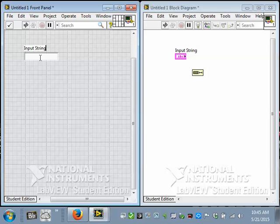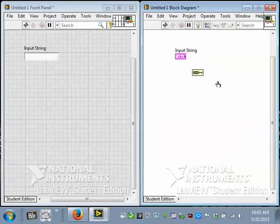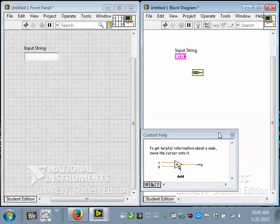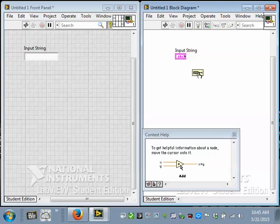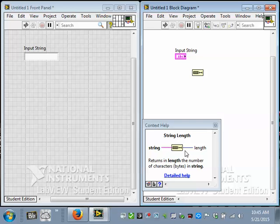I could do the same thing to get the indicator, but instead I'm going to come over here and I'll right click on this function, this string length function. Let's get some context sensitive help for this function, control H. And you can see this is a fairly simple function. You give it a string and it tells you how long, how many characters are in that string. So its input you can see is purple, meaning it's a string, a series of characters. And its output is blue, which means it's a number and an integer number at that.